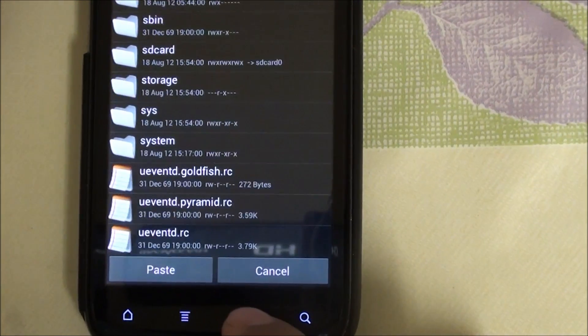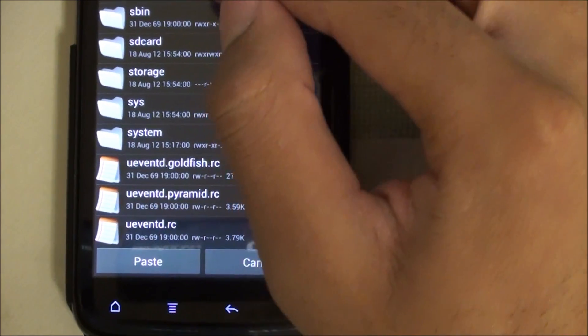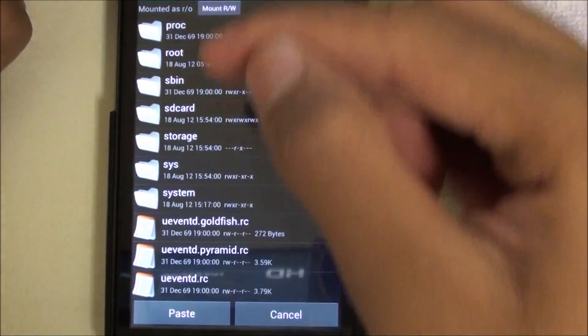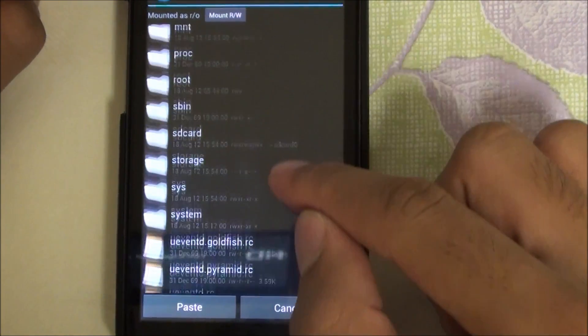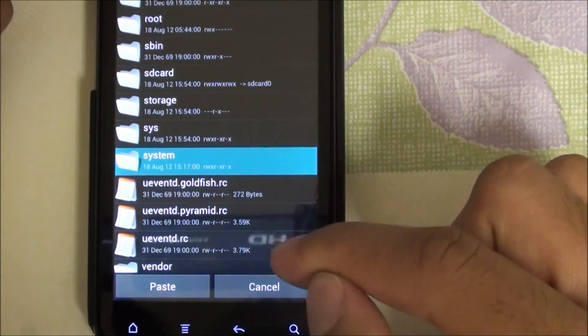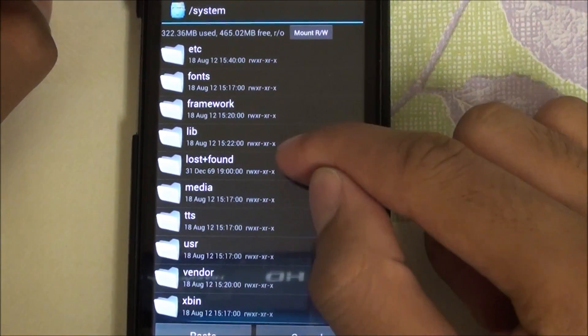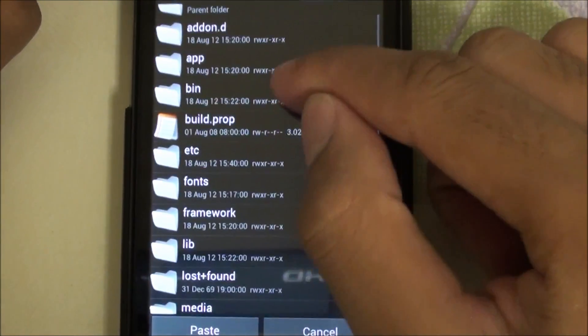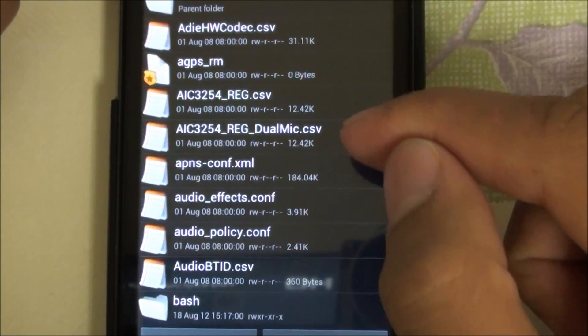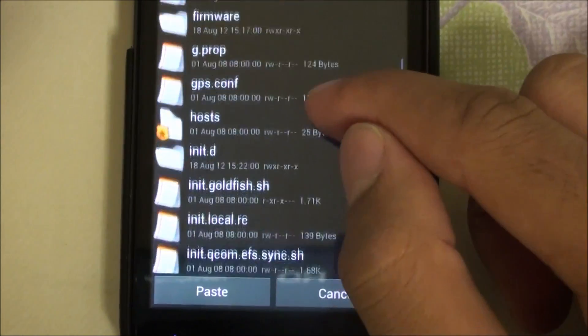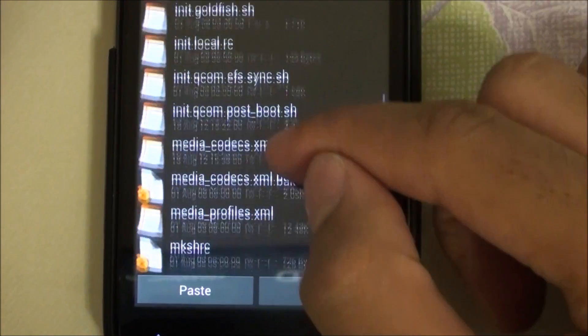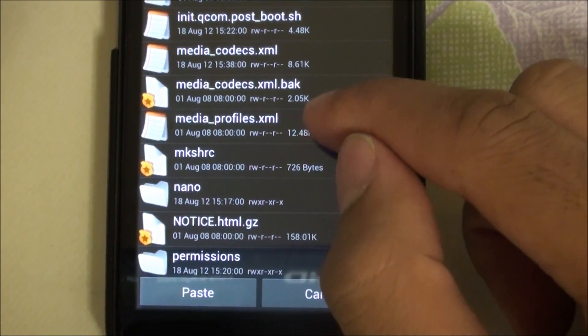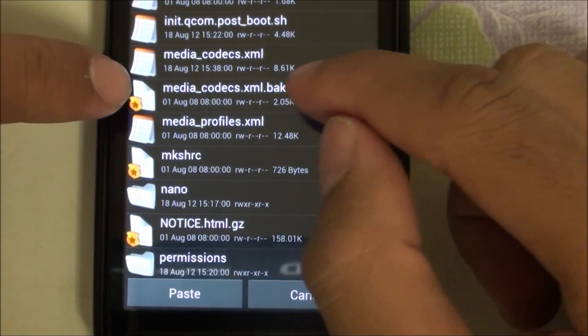Go back to your root folder, not this but to root, and what you need to find is system and then etc. That's right here. Just paste it here. I've already pasted it so if I go down to M, there it is for me.